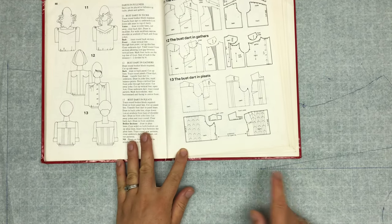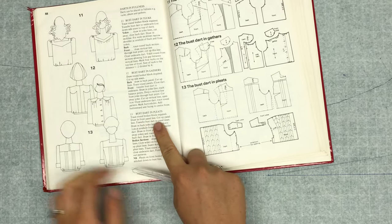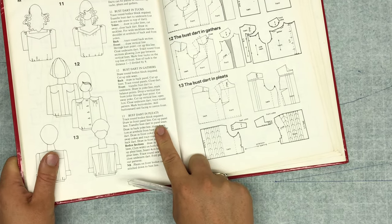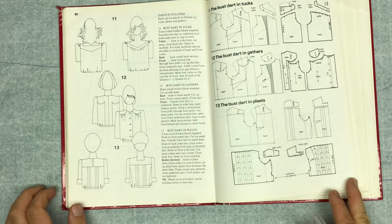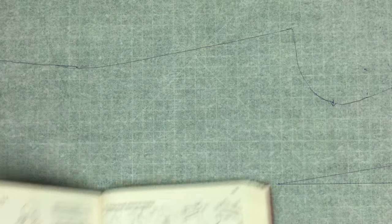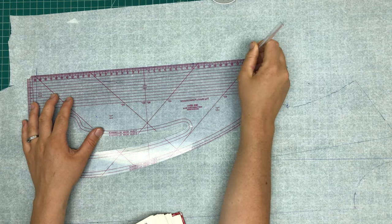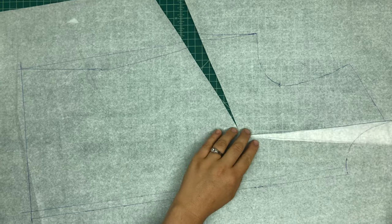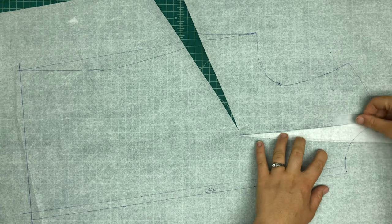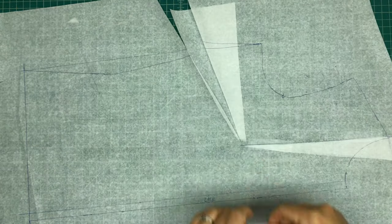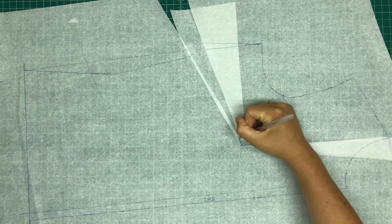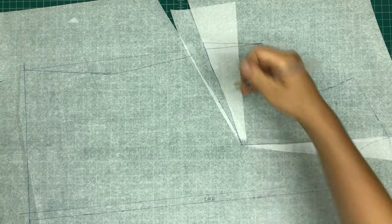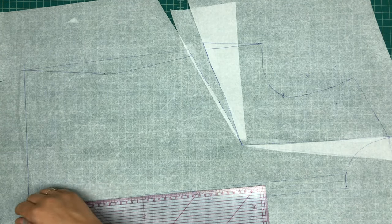So now I'm referencing my drafting book just to see how they recommend getting the dart shaping incorporated into tucks. So I was not sure about that. And here I'm just removing the waist and hip shaping. And at this point I thought it would be a good idea to move the dart to the underarm position, but in hindsight that wasn't the best idea, but I was just experimenting. So you get a good look at how to go about changing the position of a dart anyway.